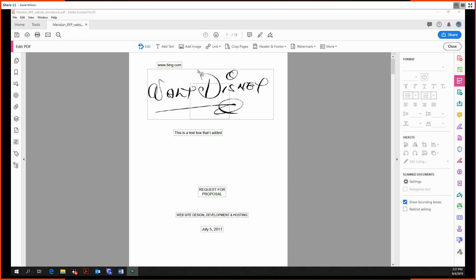So last time we did some of the more basic things: adding text, editing text, adding images, hyperlinks, and then cropping. So let's get right into headers and footers.